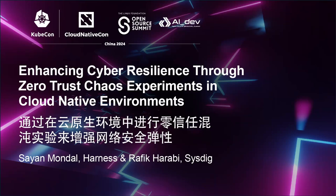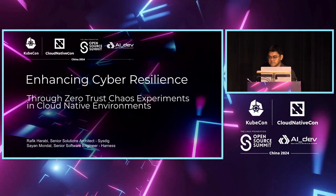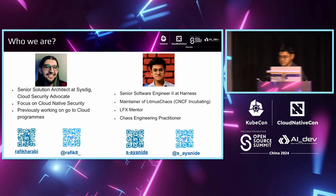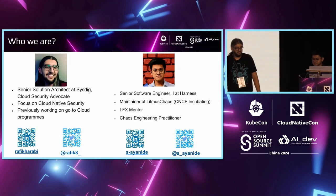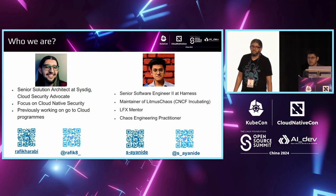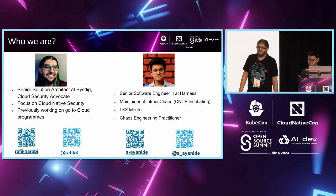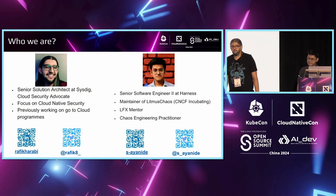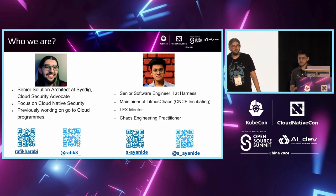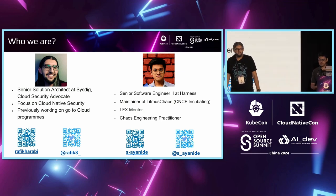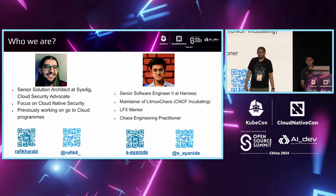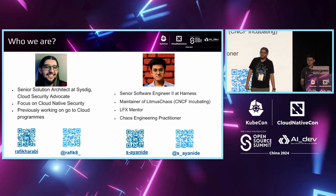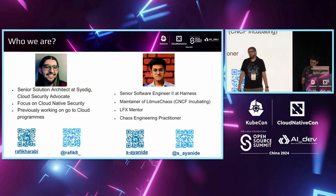Okay, thank you. Thank you everyone for being here. Today's talk will be about enhancing cybersecurity through chaos engineering in a cloud-native environment. Before we start, let me introduce myself and my friend Cheyenne. I'm Rafiq Arabi. I've been in cloud-native security since 2017, and I've been working with Sysdig since four years right now, mainly advocating customers in Europe and Middle East around cloud-native security and observability.